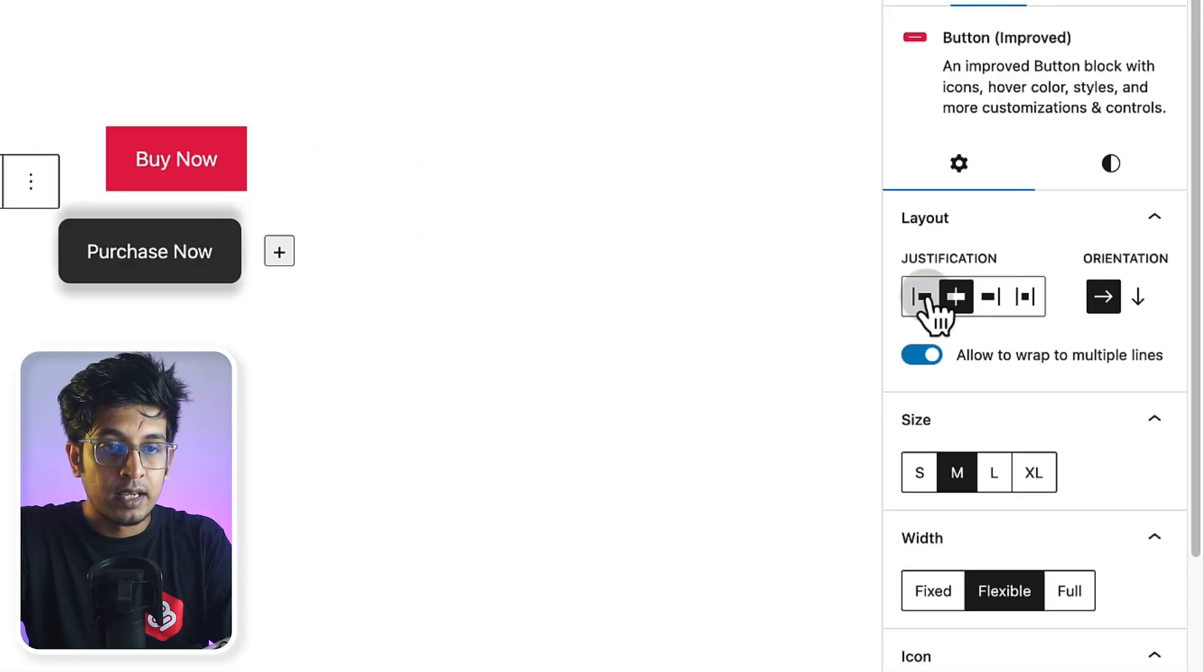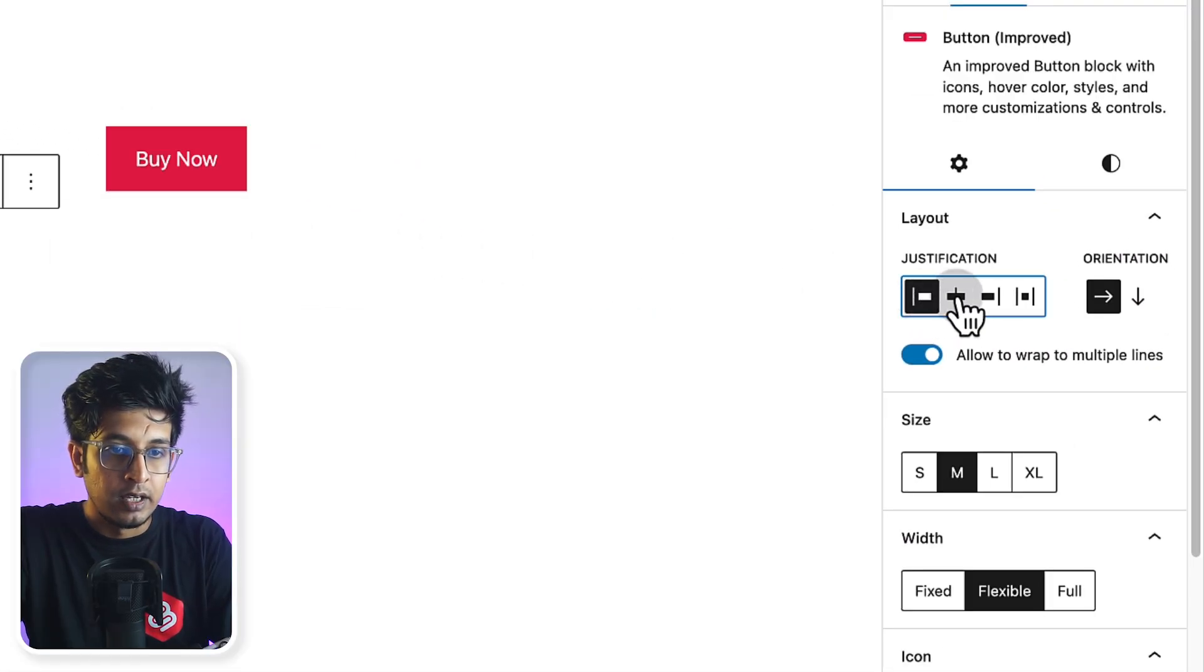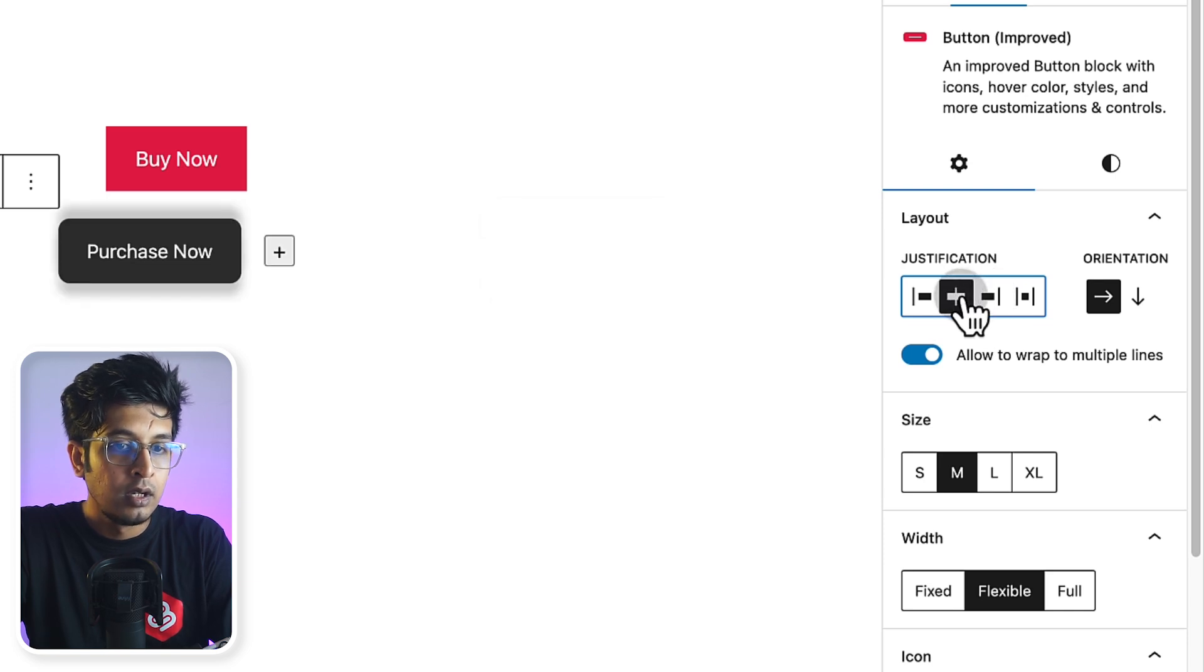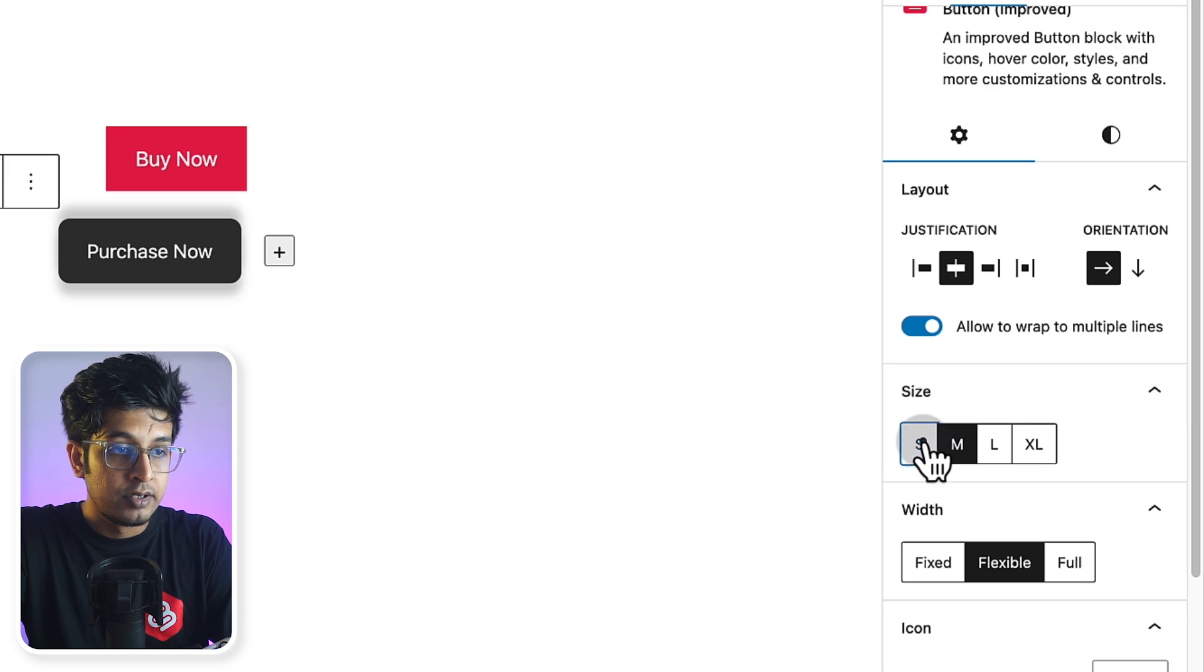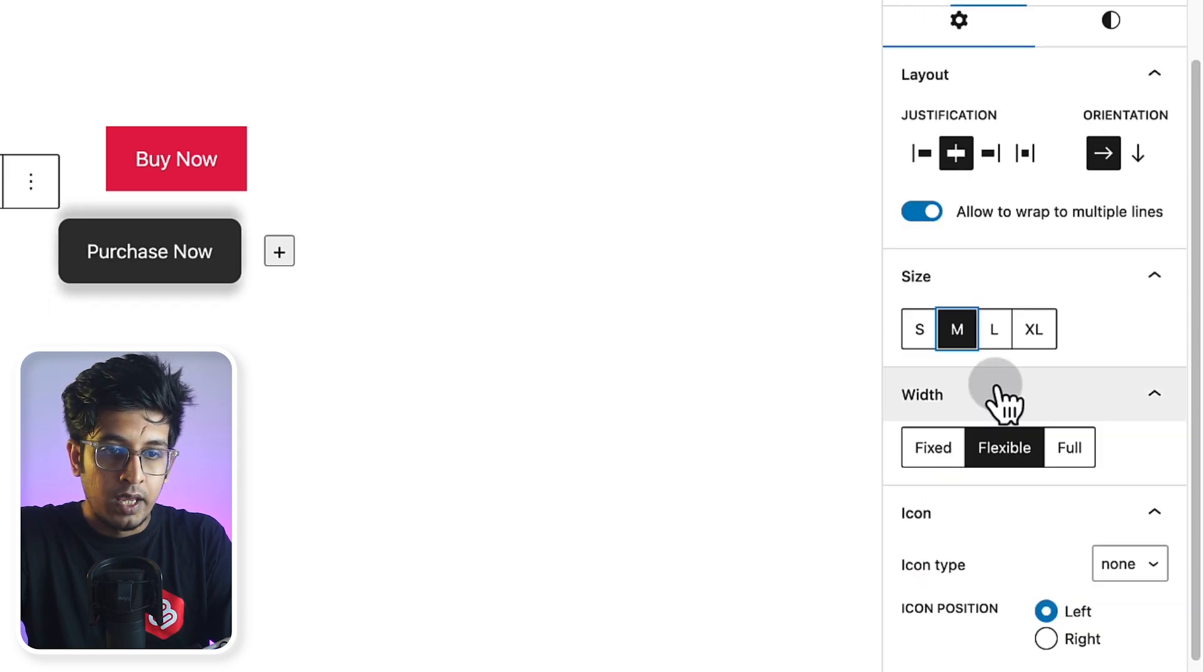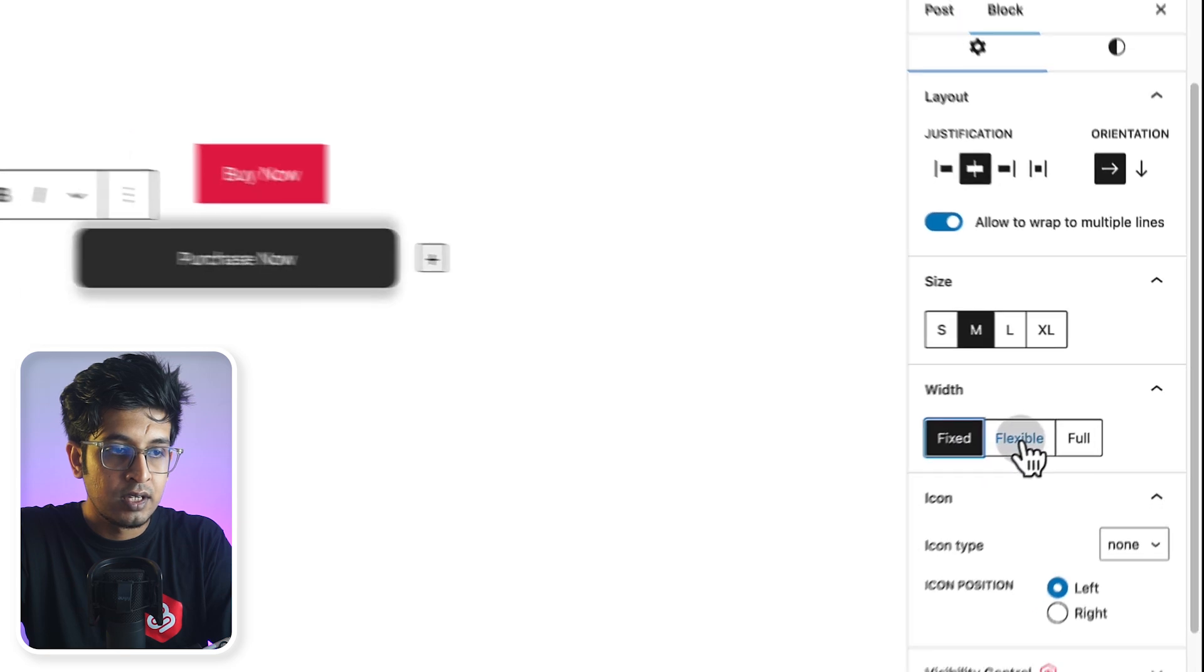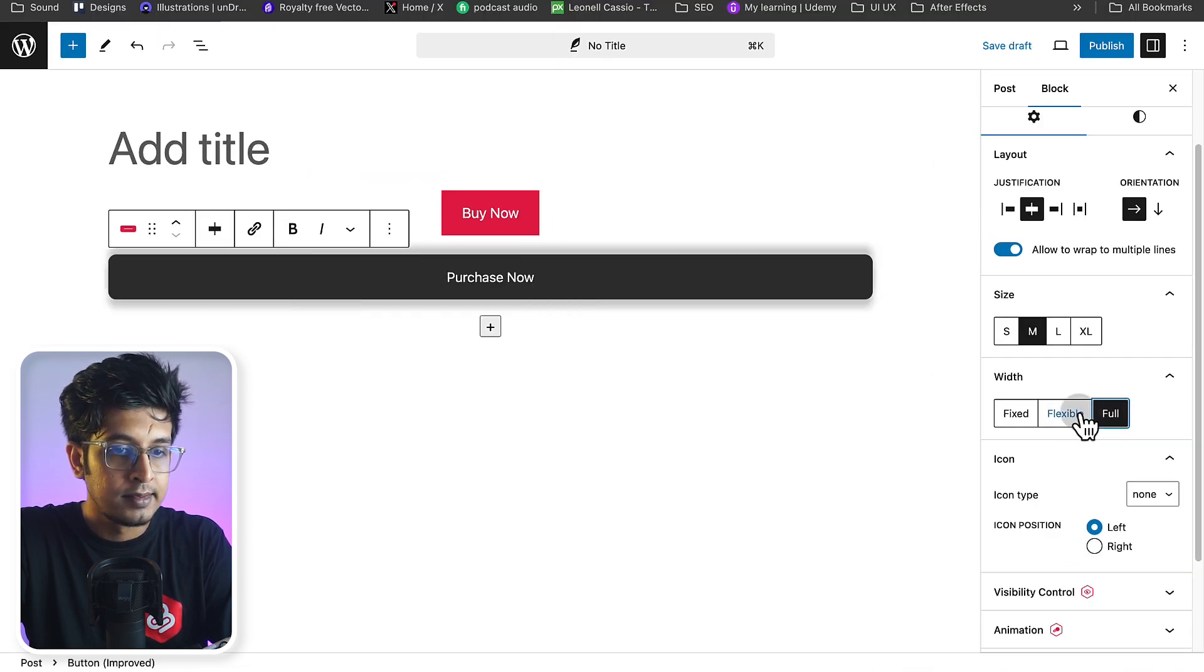From the right hand side, you can align the button like left, right, center. You can change the orientation of the button and you will get several sizes for this button. And you can select the width, which is fixed, flexible and full. These are the basic customization.